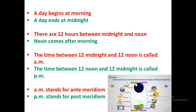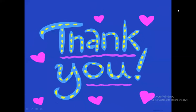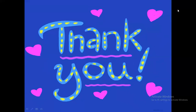Watch this video again and again to learn these points and make your concepts clearer and stronger. See you in the next lesson. Stay blessed and safe with your family. Allah Hafiz to all of you.